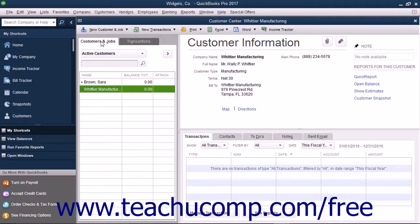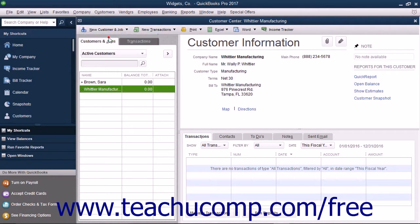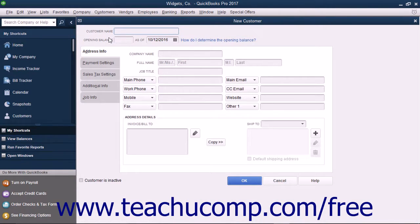To add a new customer to this list, click the New Customer and Job button that appears above the Customers and Jobs tab at the top of the Customer Center window. From the small drop-down menu that appears, click the New Customer choice. This will open the New Customer window where you enter the new customer information. In the New Customer window, type the name of the customer as you would like it to appear within the Customers and Jobs tab into the Customer Name field. Each customer must have a unique customer name value.